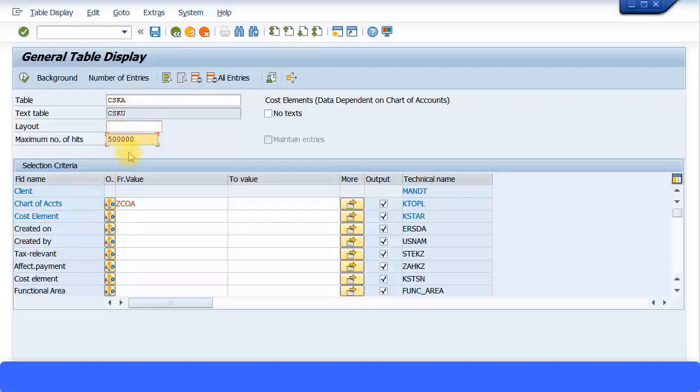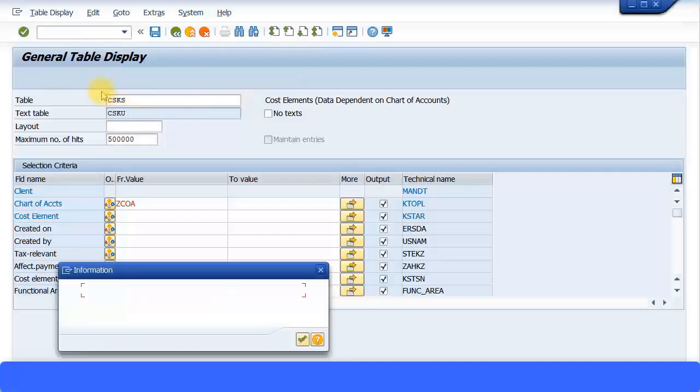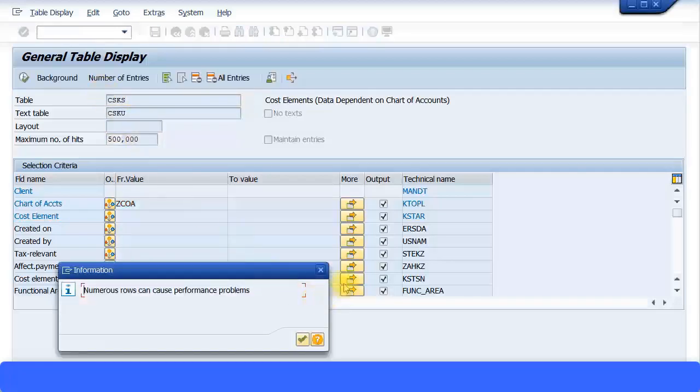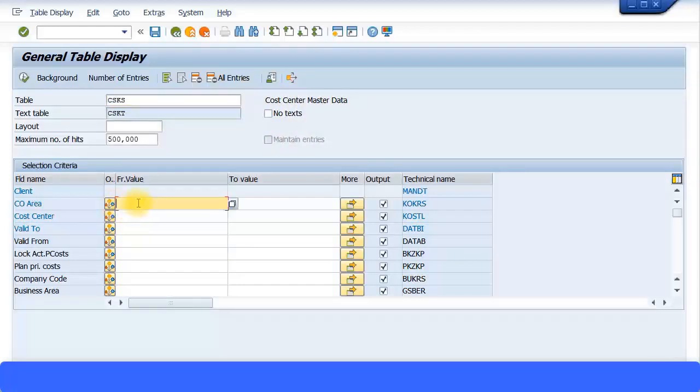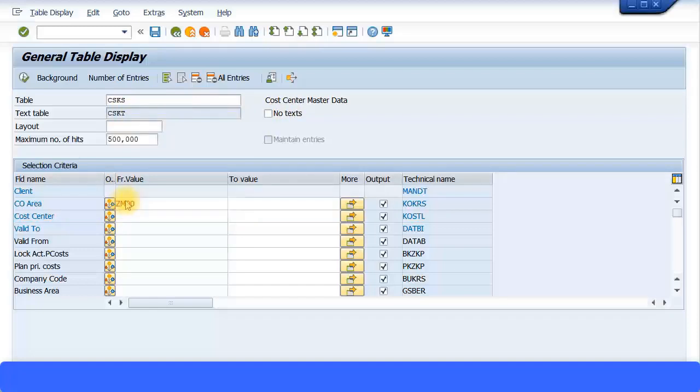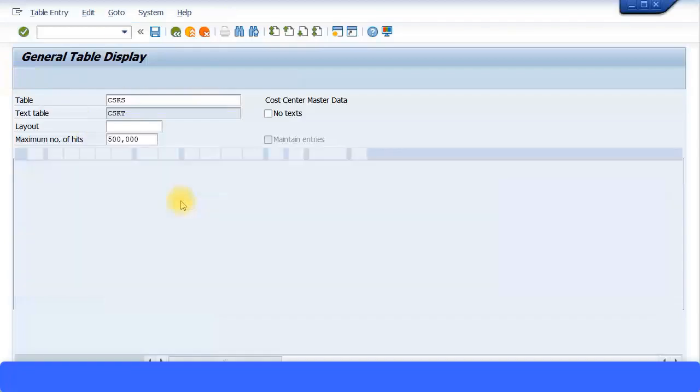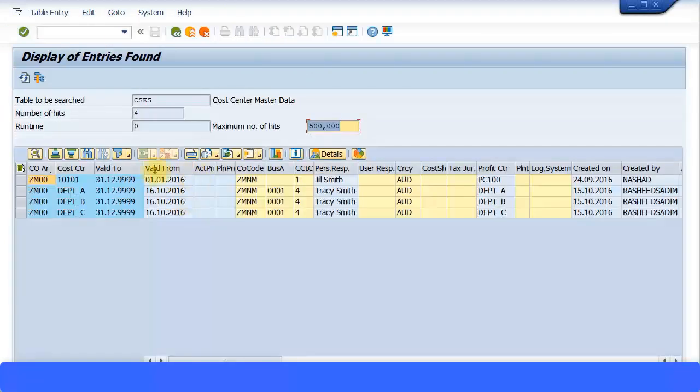Now let me show another table, that is CSKS. That is the cost center master data table. Again here you need to mention the CO area, that is your controlling area. Cost elements are usually mentioned in your chart of accounts, but for cost center master data you mention your controlling area. And here I'm just going to type in my controlling area. I believe it's this. And execute. And that gives me all the cost centers been created. You can see the cost center IDs here, the description, and so on.